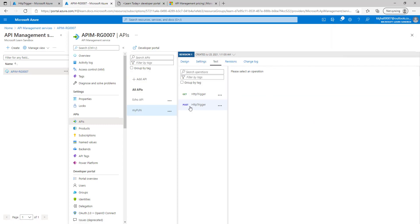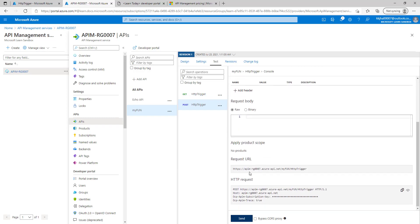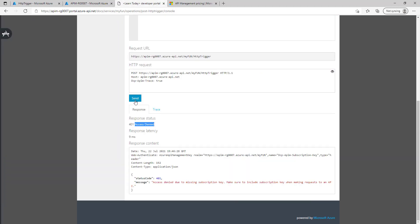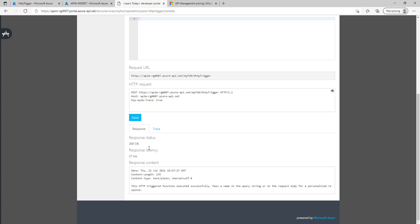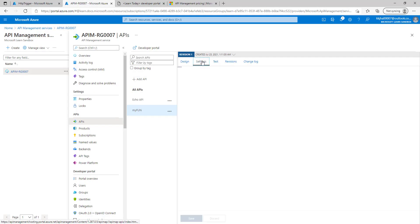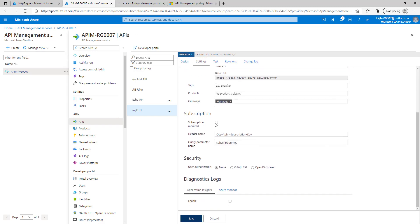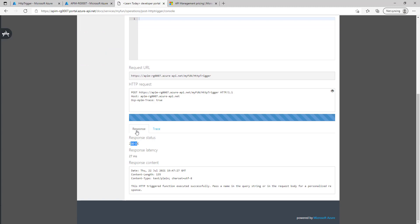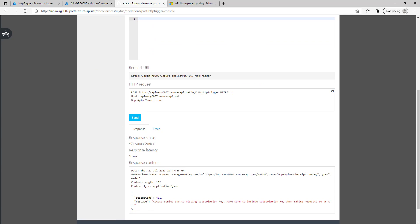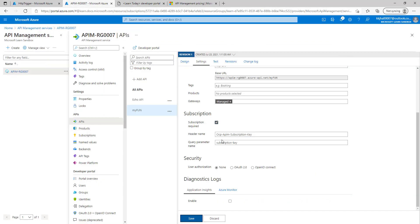We'll go to the test tab, select the operation and test it — it is working fine. Let's test this one also — it is working fine. So now it is working fine on API management and even on the API developer portal as well. Let's go back and revert the changes. In settings, check the subscription required box again and click save. We can double confirm — it should not work now. Yes, we are getting 401 access denied.